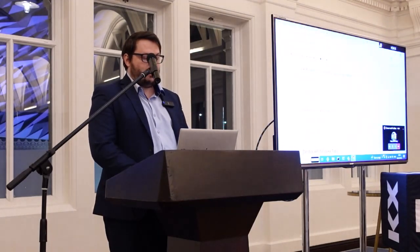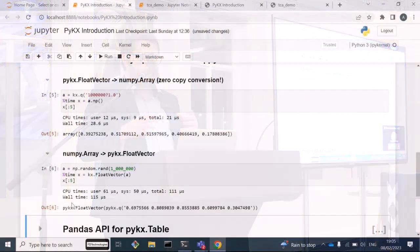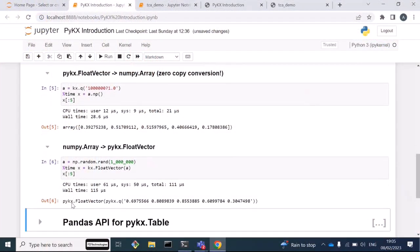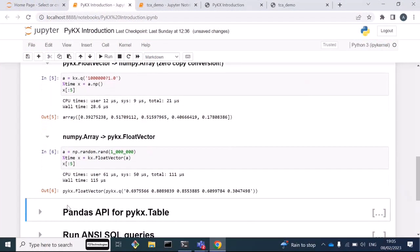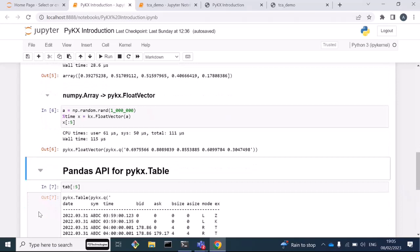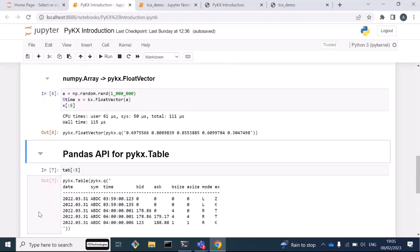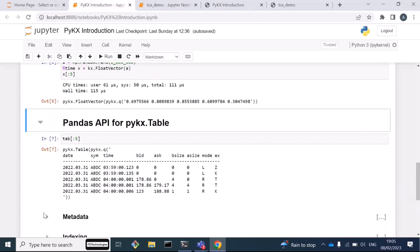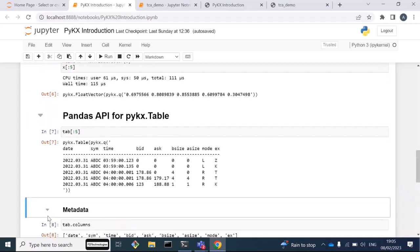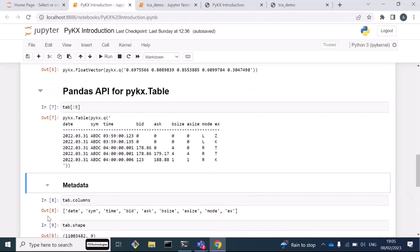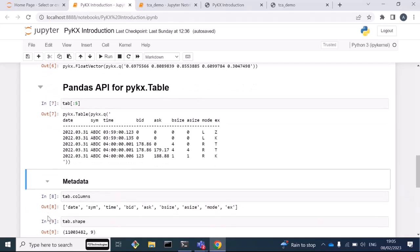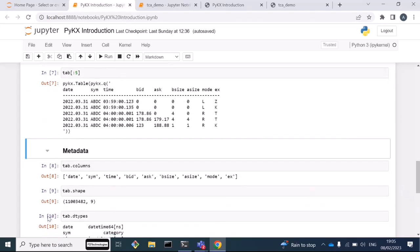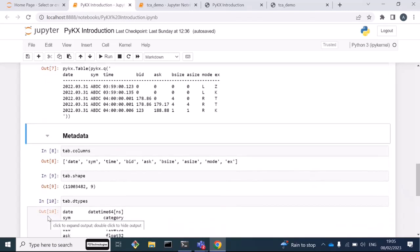That's a bit of the background on PyKx. Next thing I want to talk about are ways in which a Python developer can manipulate the PyKx table. Something which is brand new to this release, which we're really excited about, is a pandas-like API for the PyKx table. If we take the table from the query we ran earlier, I can just reference the metadata from that table just like you would in pandas. Here are the columns from the table, here is the shape of the table, and the data types from the table. That's just what you'd expect from a pandas dataframe, only this is a PyKx table.